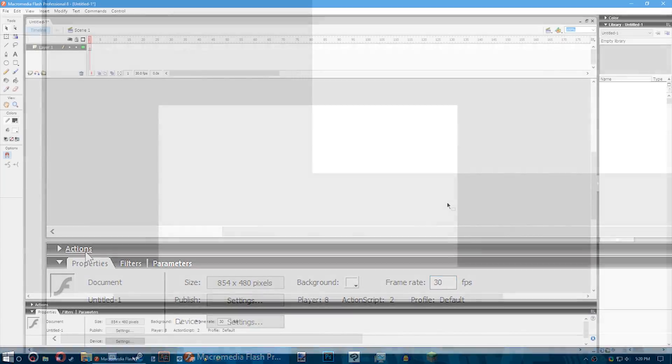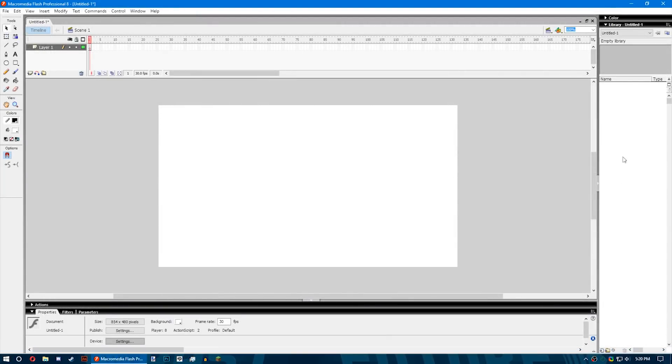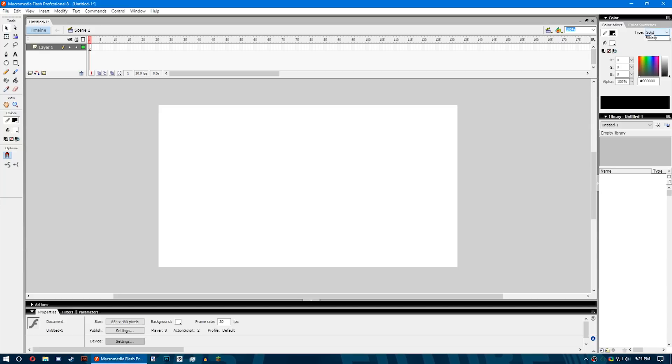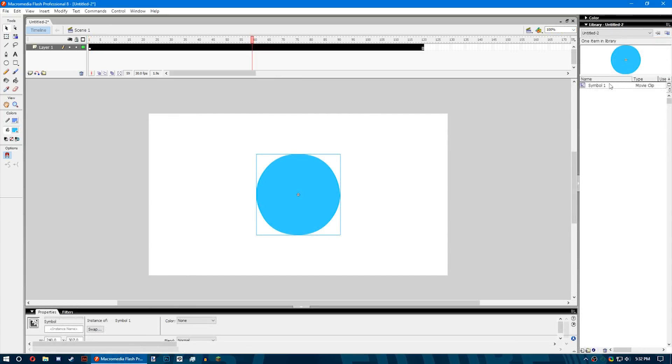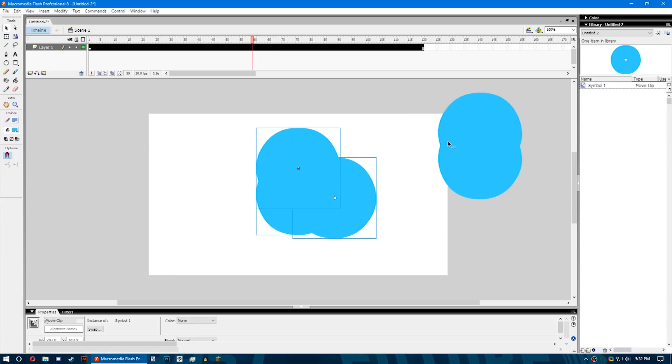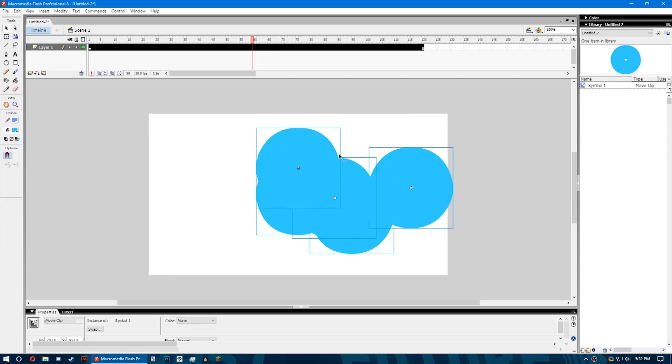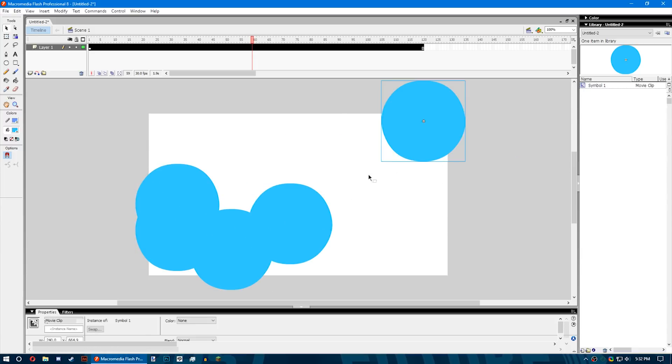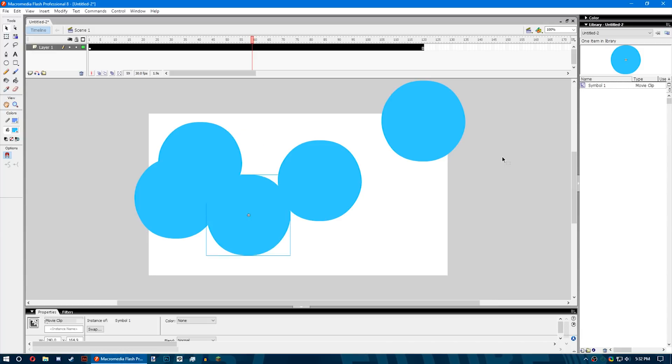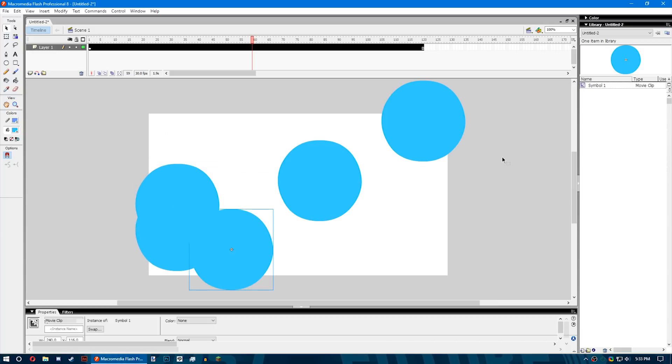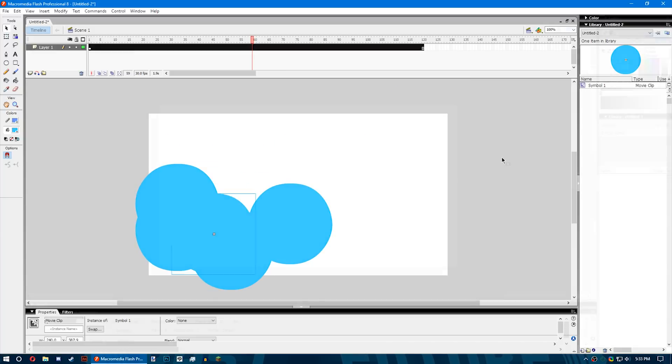On the right is where you have your library and color windows, and possibly your swatches as well. The library is where all your images and symbols that you put into Flash are going to be kept for ease of access. To get something out of your library you simply click on the file or symbol and drag and drop it onto your stage.